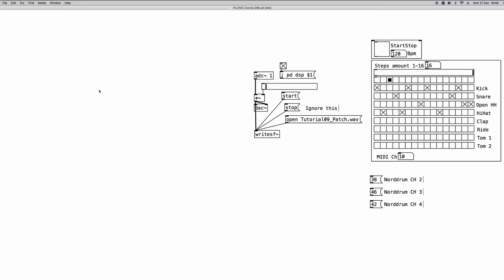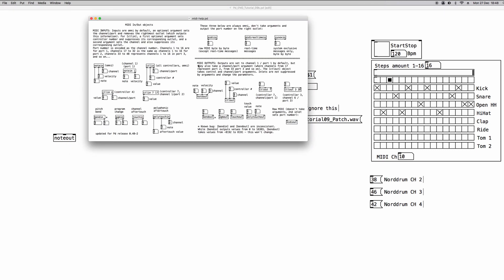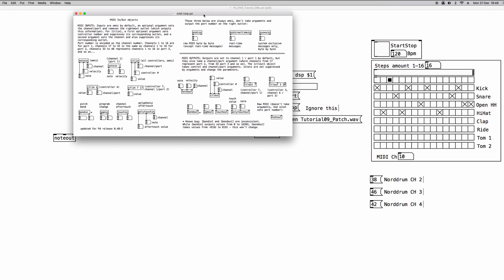So the first object that we're going to learn to use is the noteout object. We create a new object, type in noteout, and as we can see it has three inputs. We can go to the help file to learn what those three inputs are for. From right to left we have the MIDI channel, then the velocity, and then the note number.